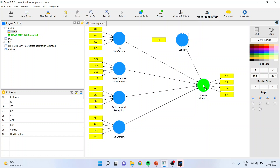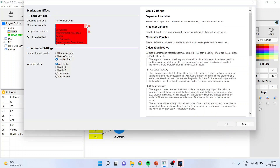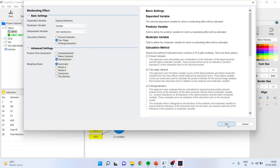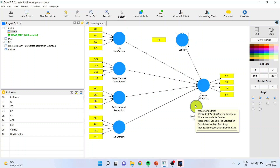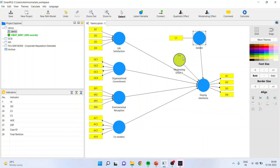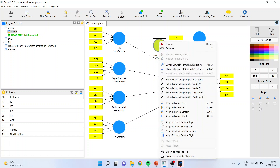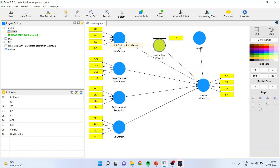I will click 'Moderating Effect.' A window will appear — in this window we activate gender as the moderator variable and include job satisfaction as the independent variable. Click OK. A new variable will come into existence. You can also go here and see which interaction effects are being included — job satisfaction with gender, the interaction effect has been included.